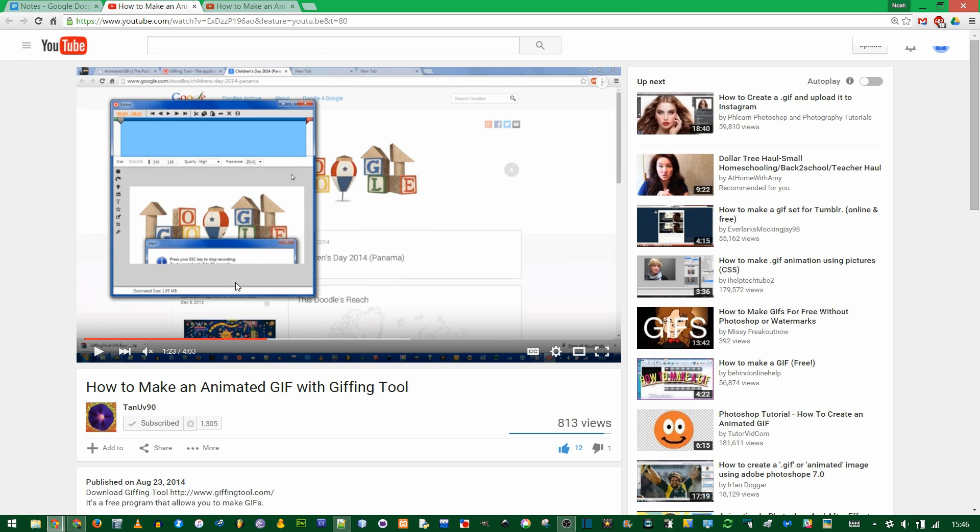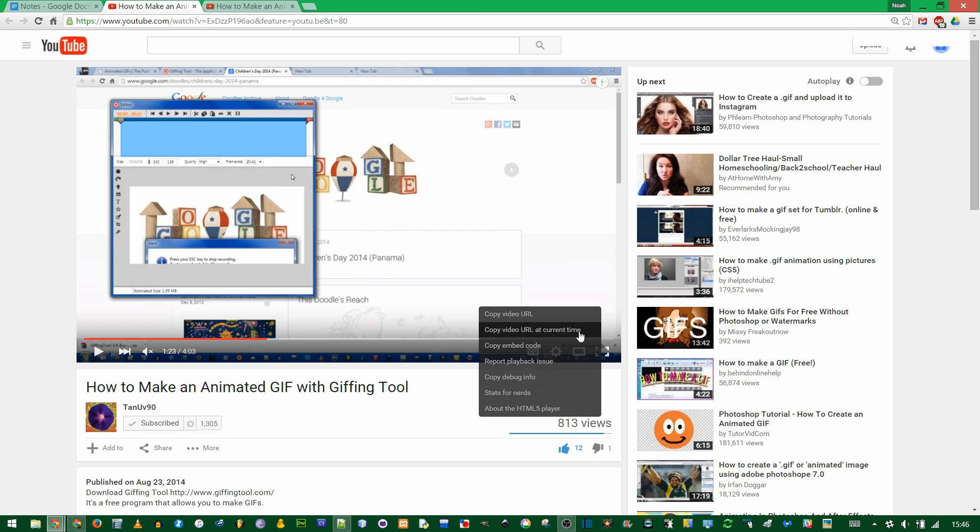The reason I showed you the PHP stuff beforehand is because this HTML5 player is fairly new to YouTube, and this right-click option has not always been here, but the PHP stuff always works.